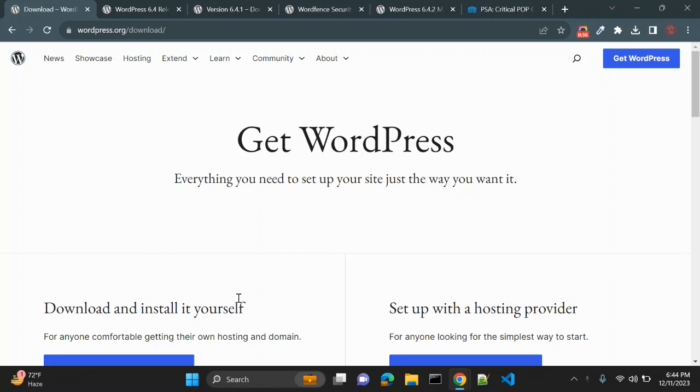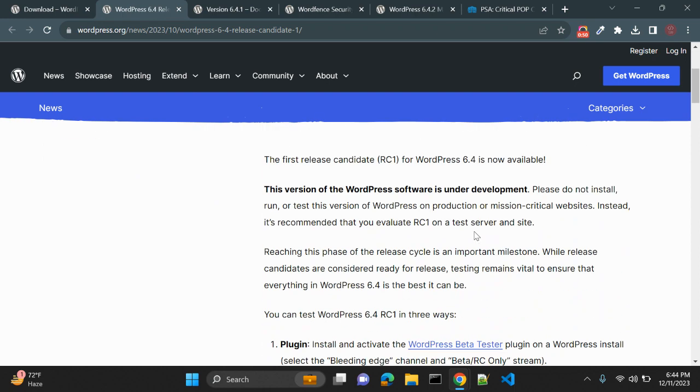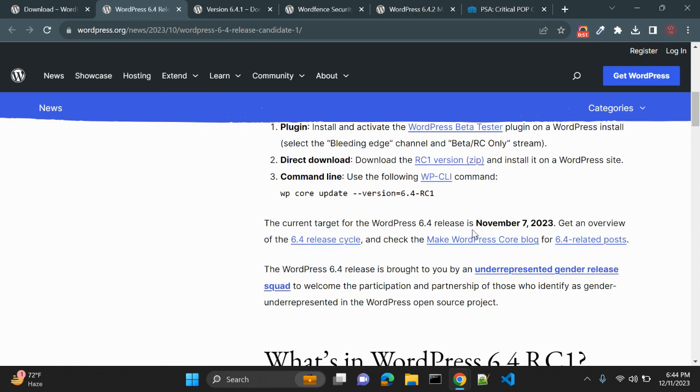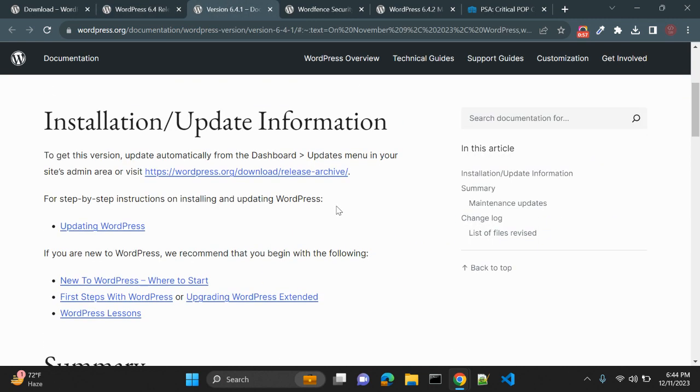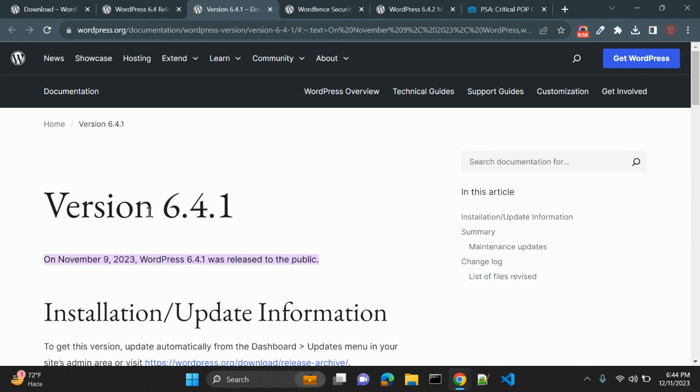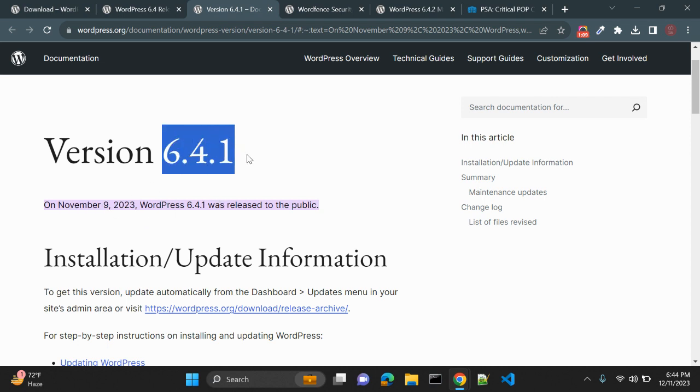And urges users to update immediately. Why so? Let's go. First of all, WordPress 6.4 release candidate 1 was released on November 7, 2023. And just after that, WordPress version 6.4.1 was released on November 9, 2023. So it's around one month since version 6.4.1 has been released.